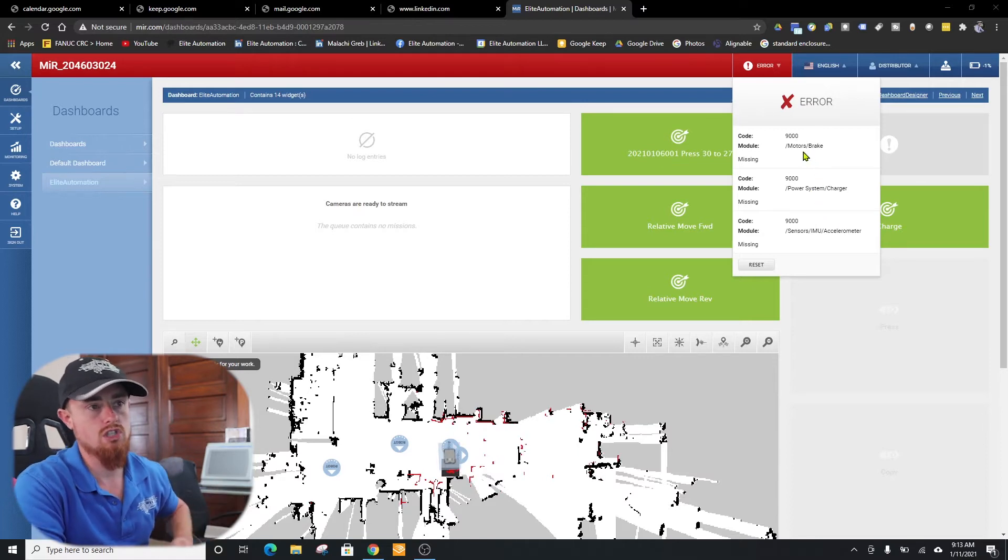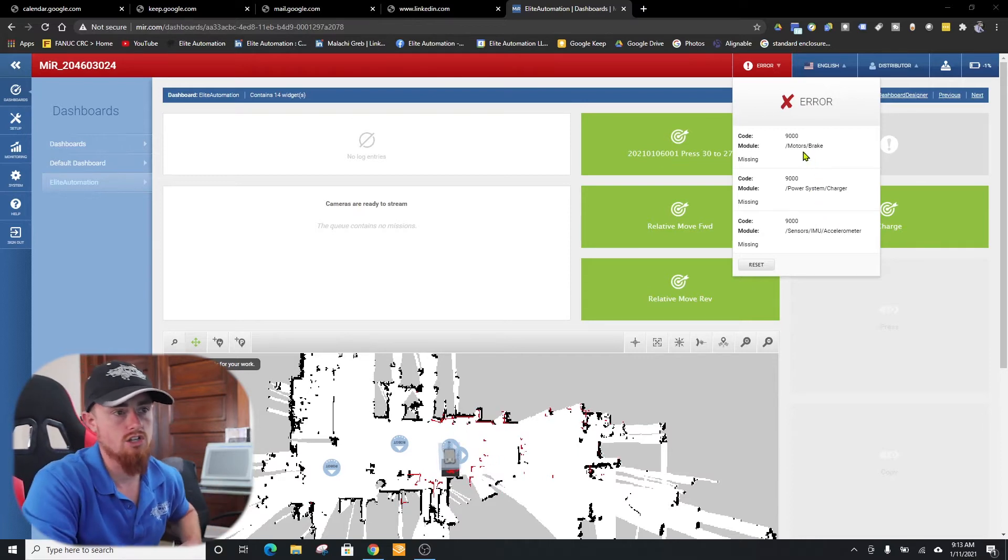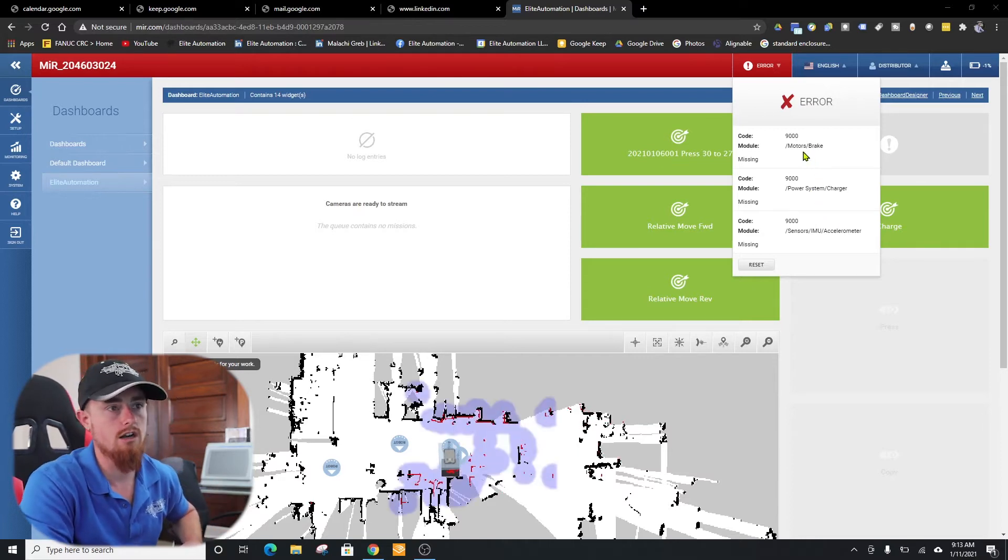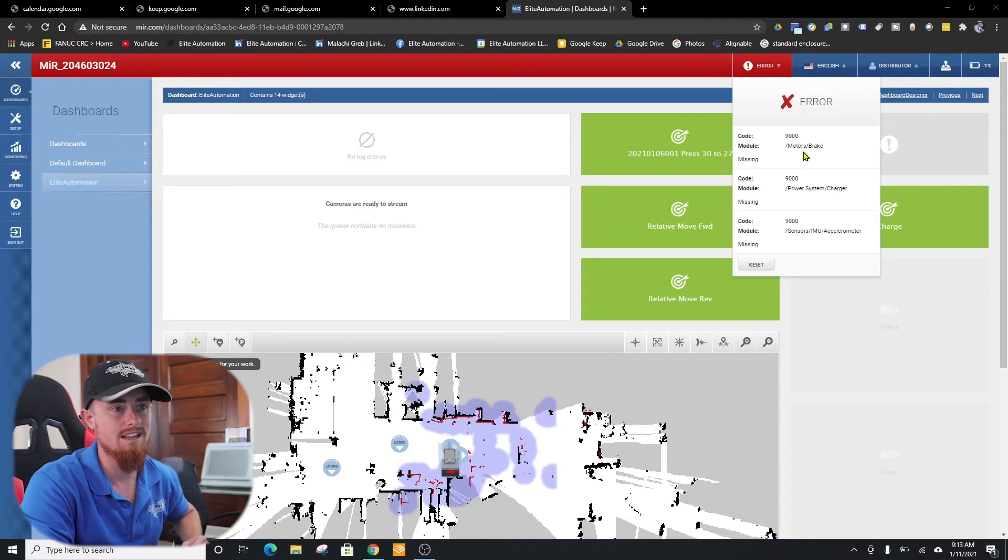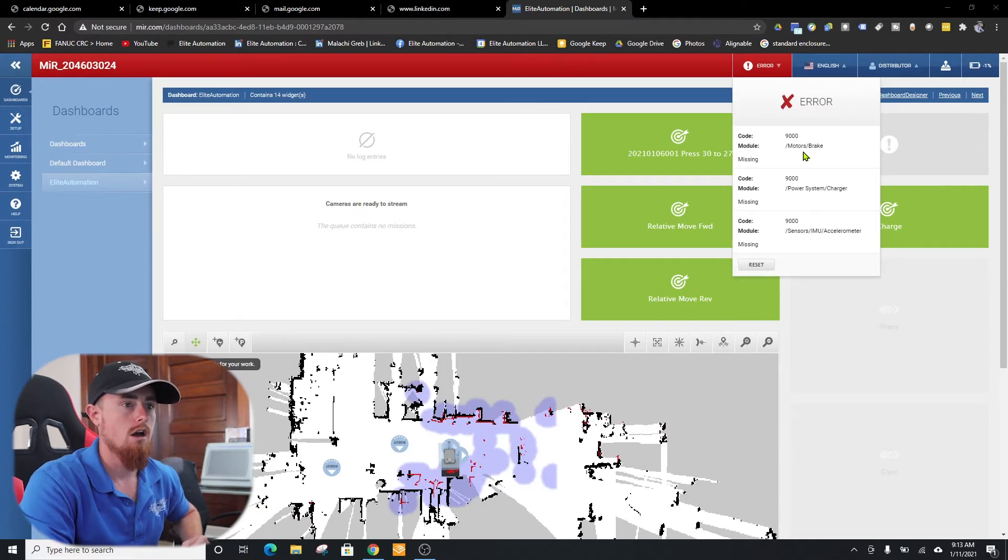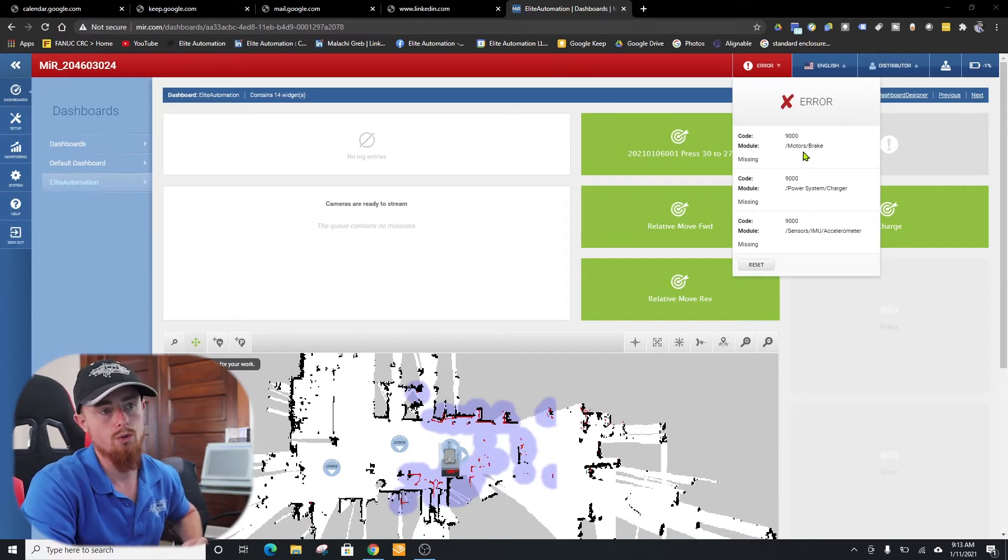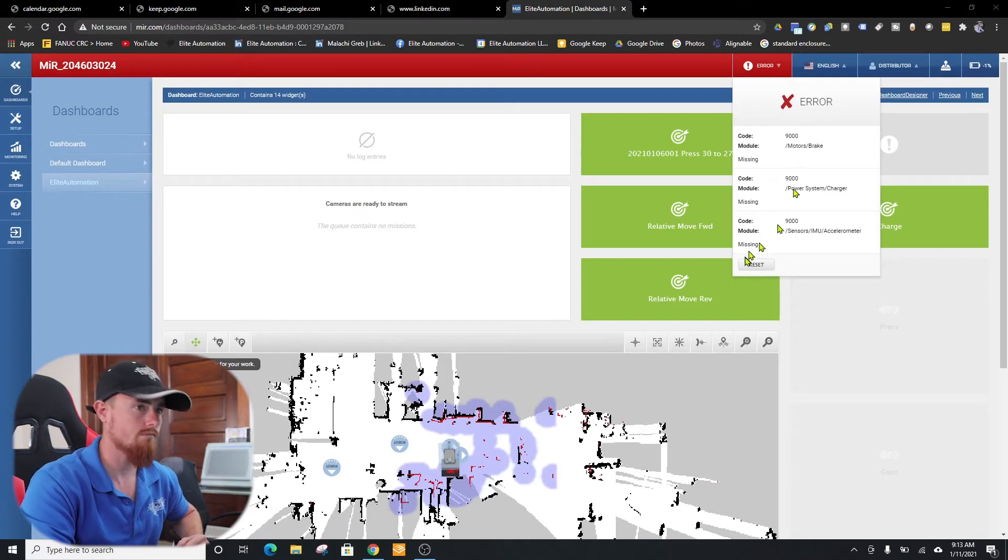You can see we have some different errors here. These are just startup errors. They don't necessarily mean anything bad. You just need to go through the process of restarting these.